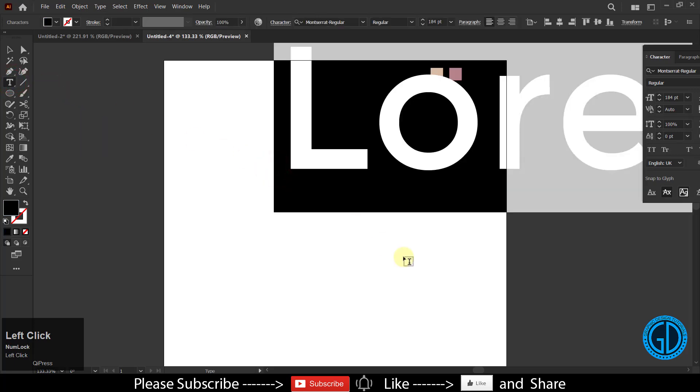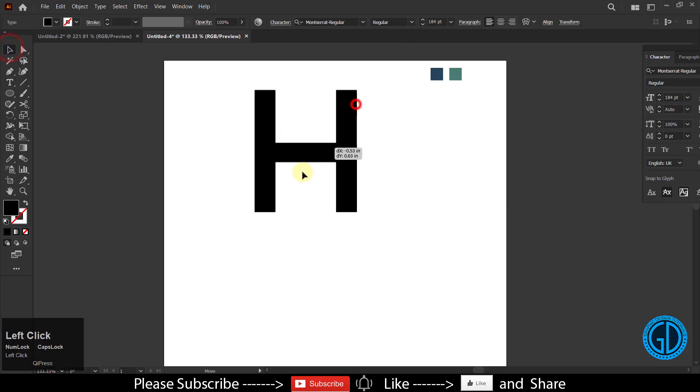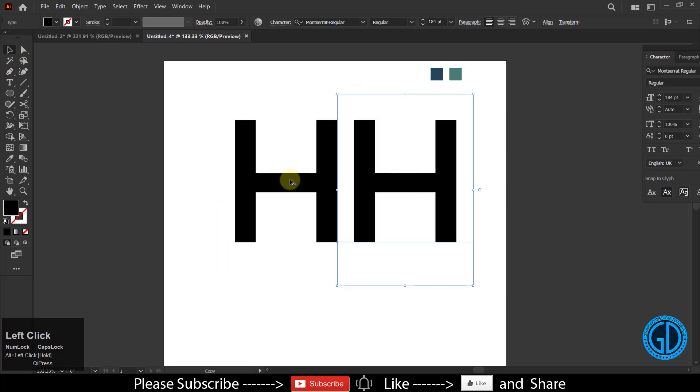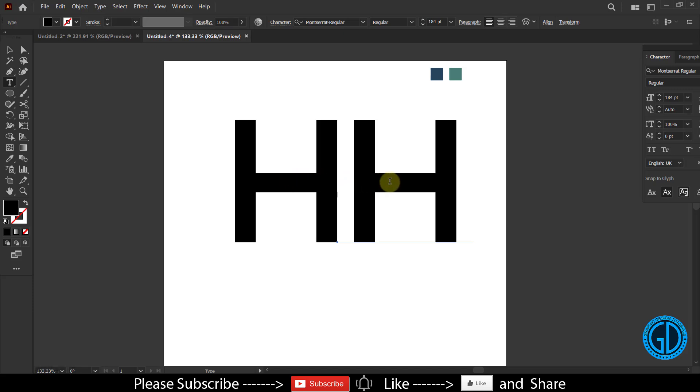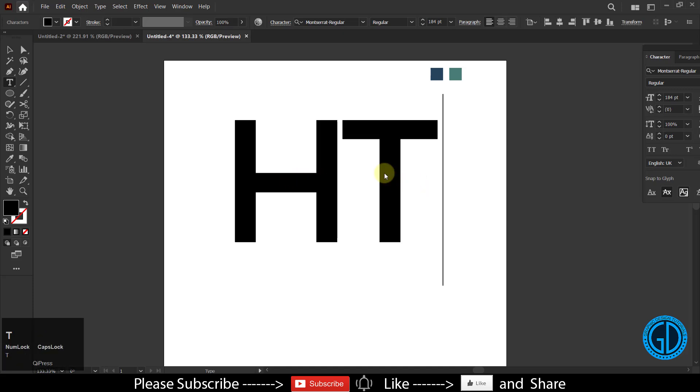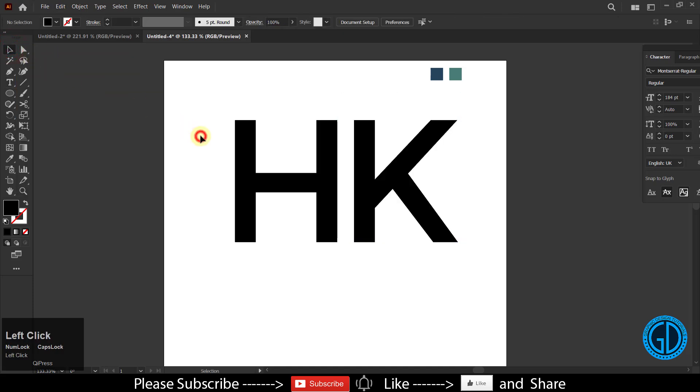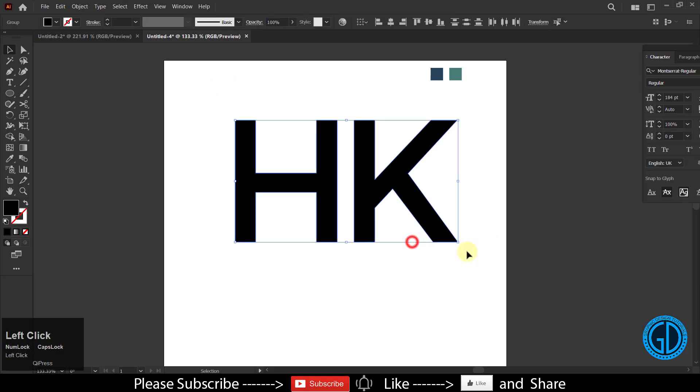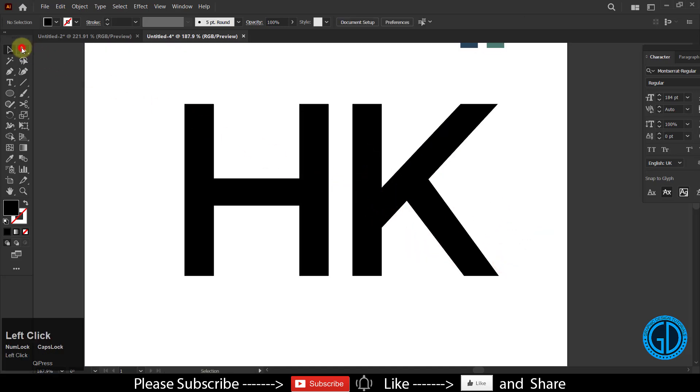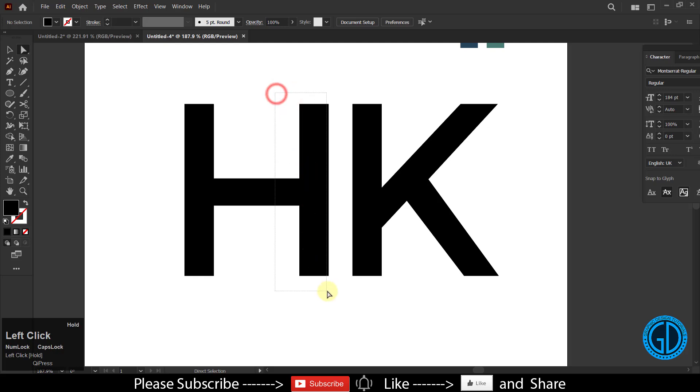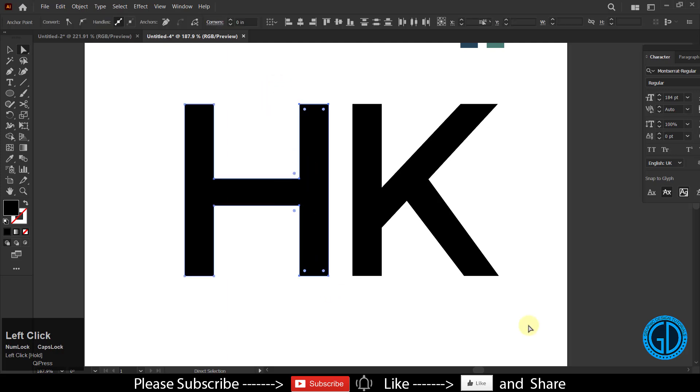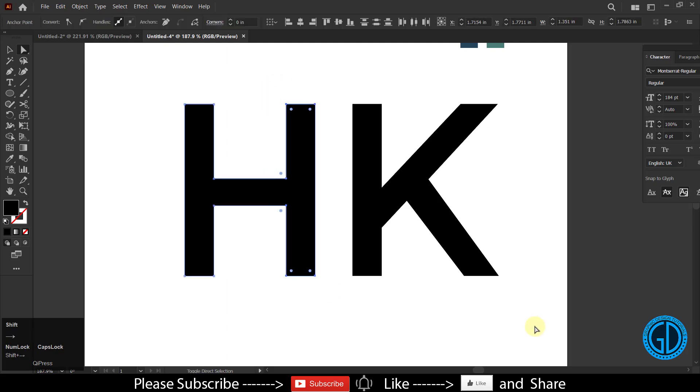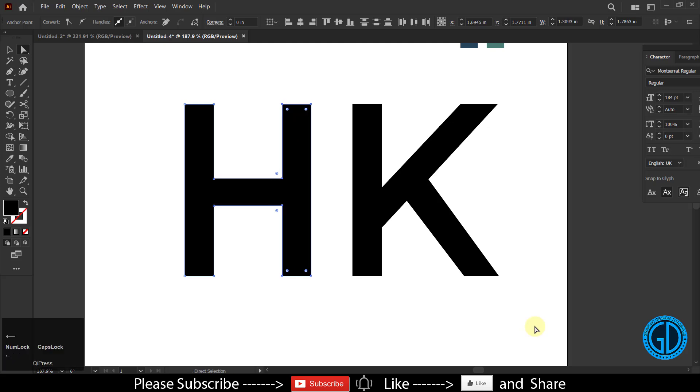Type your text - in my case it is H and K. Type H, take a copy of this one, and use the type tool again by pressing T. Then double click and type K, which is our second character. Select both of these, right click, and create outlines. Now let me decrease this gap.